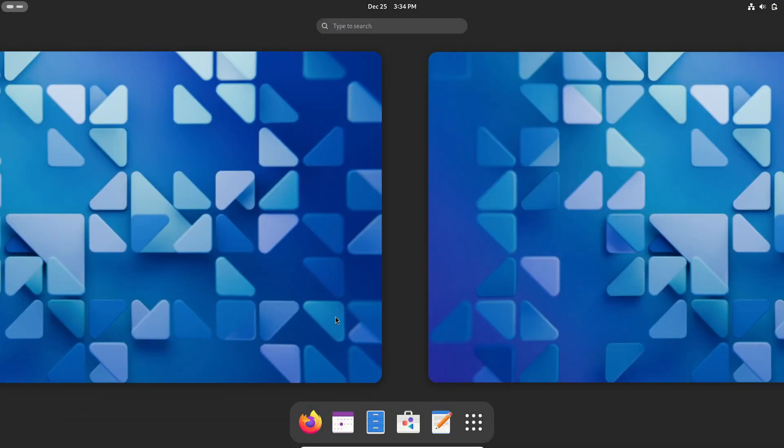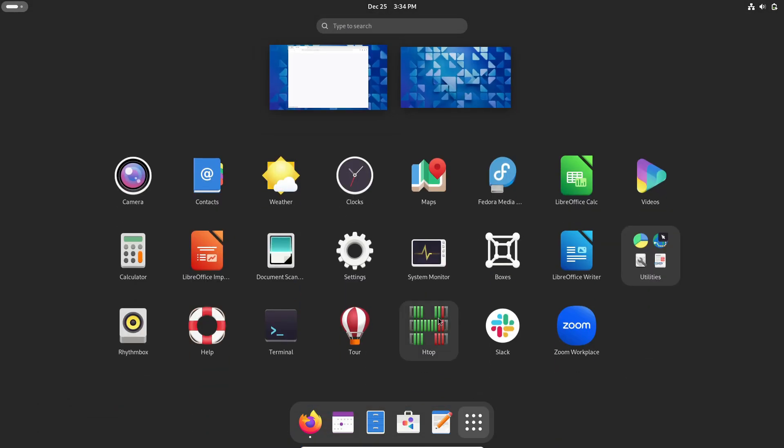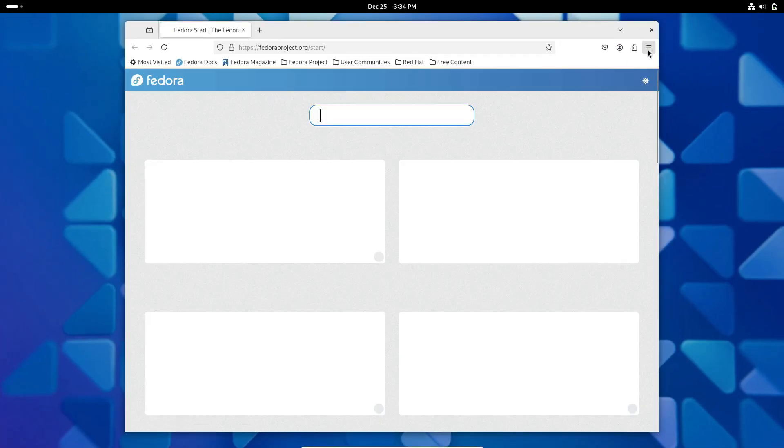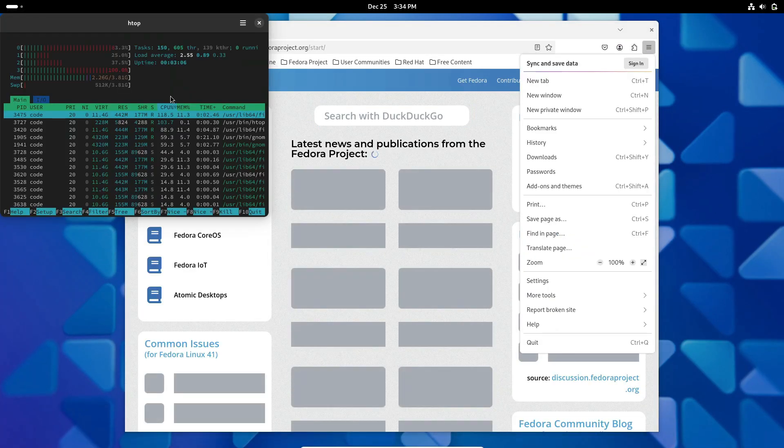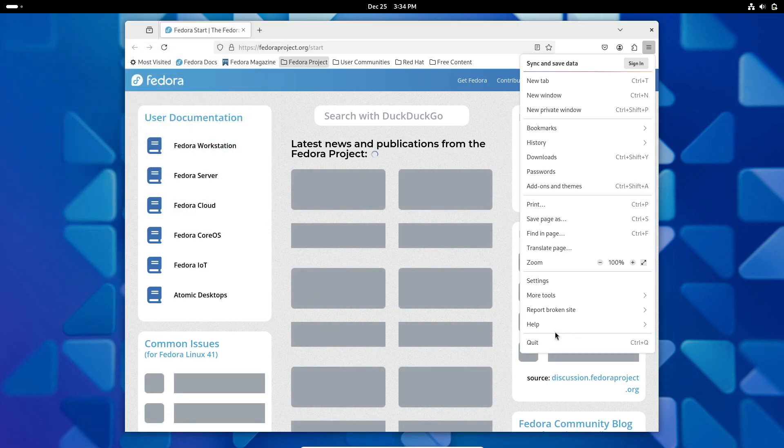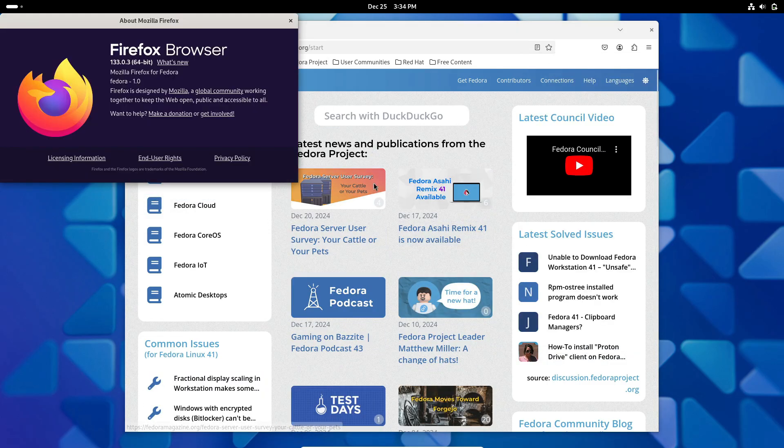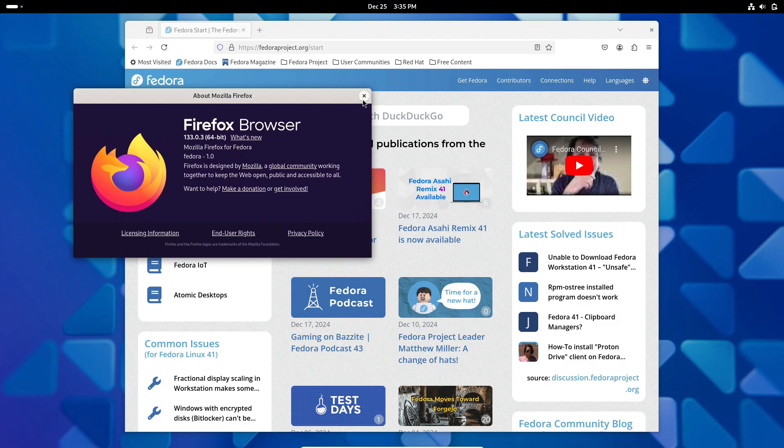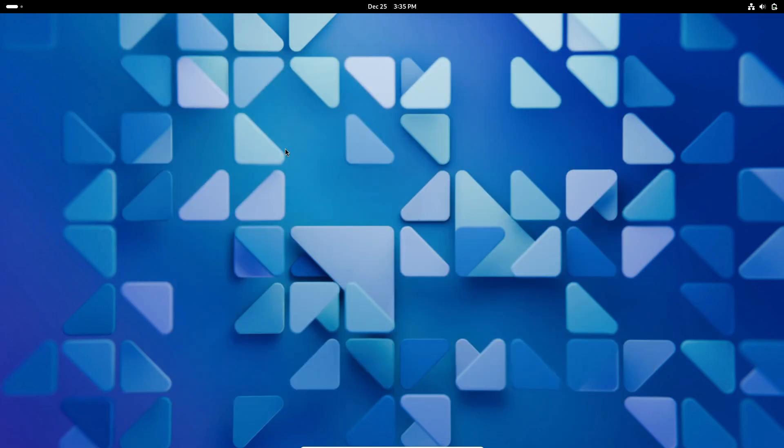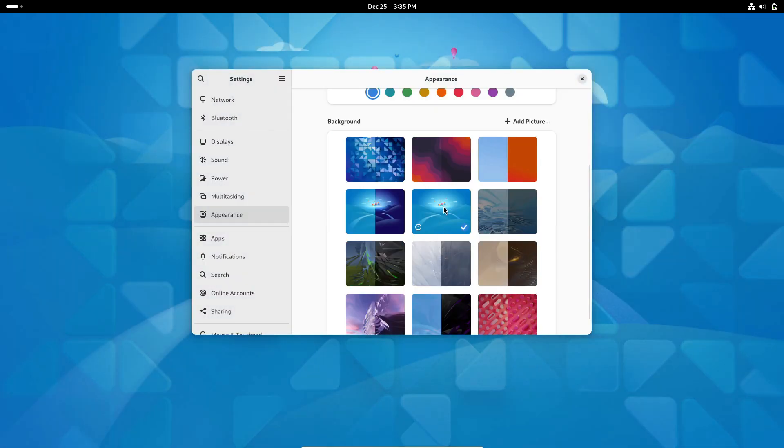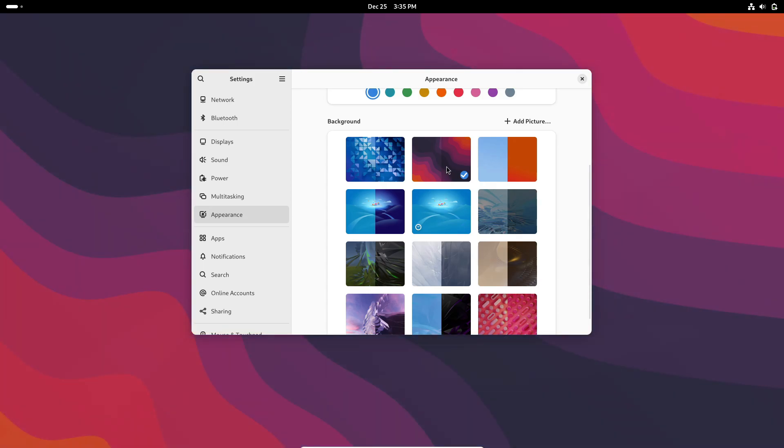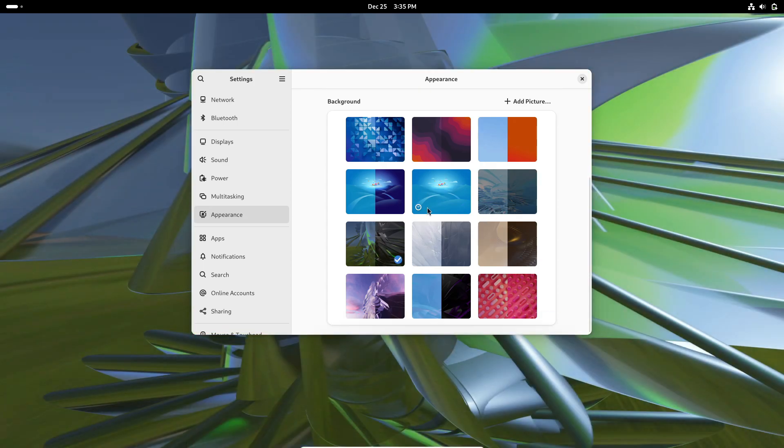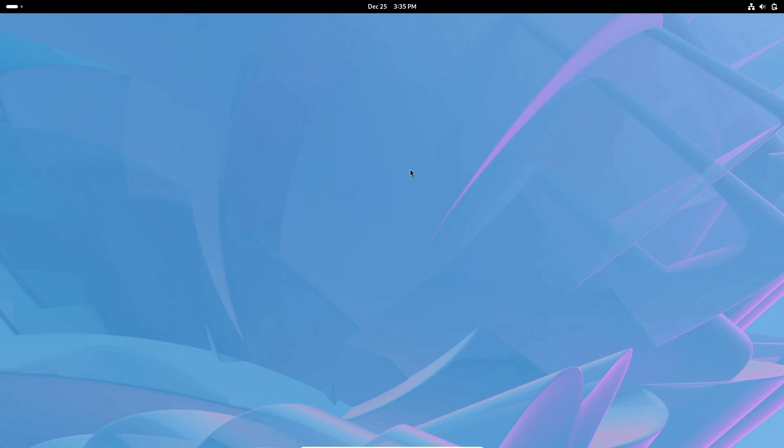Of course, there are plenty of other distros to watch in 2025. Vanilla OS, Endeavor OS, and Garuda Linux are just a few that may introduce significant updates in the coming year. Each of these distros brings its own unique flavor and strengths to the Linux ecosystem, ensuring there's something for everyone. What distro are you most excited about? Let me know in the comments below.